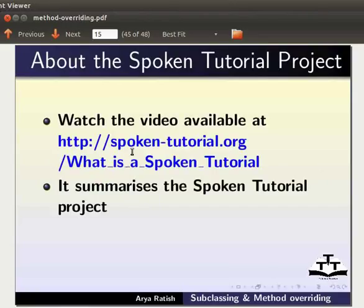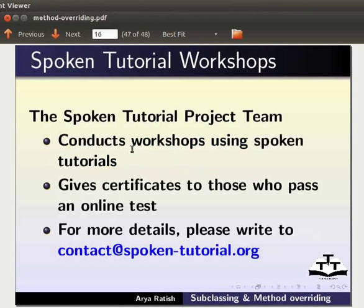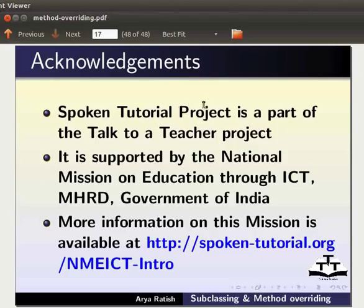To know more about the Spoken Tutorial project, watch the video available at the following link. The Spoken Tutorial project team conducts workshops using spoken tutorials and gives certificates to those who pass an online test. For more details, please write to contact@spoken-tutorial.org. The Spoken Tutorial project is a part of the Talk to a Teacher project, supported by the National Mission on Education through ICT, MHRD, Government of India. This is Arya Ratish from IIT Bombay signing off. Thanks for joining.